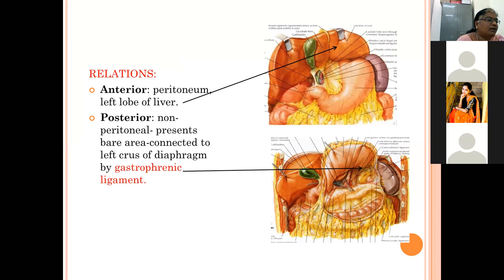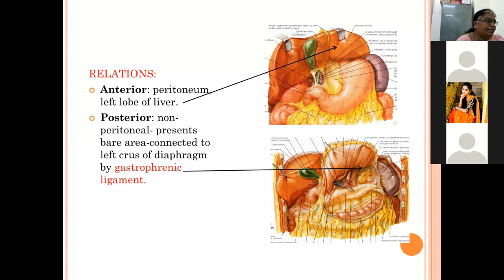Relations of the cardiac orifice: anteriorly it is covered by peritoneum and related to the left lobe of the liver. Posteriorly it is non-peritoneal, related to the bare area of the stomach, and connected to the left crus of the diaphragm by the gastrophrenic ligament.